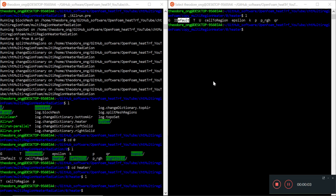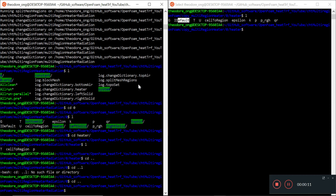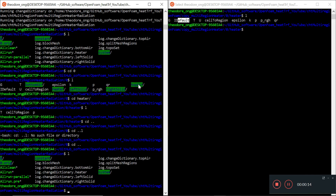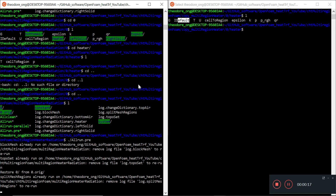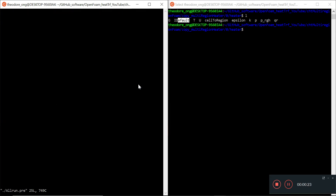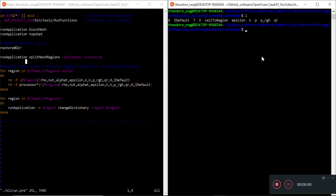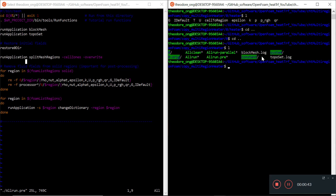Hello everyone, welcome back. We are going to continue our discussion on this CHD multi-region simple form. In the last video, we were originally wanting to do change dictionary, but we ended up trying to debug the all-run-pre-script instead. What we found out is that these curly braces don't really expand in the bash script unless you put in this modifier first: pound sign, exclamation mark, forward slash bin, forward slash bash. So that's something we should note in running our script.